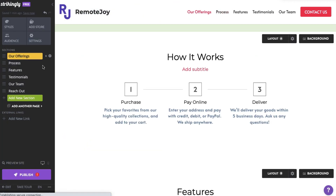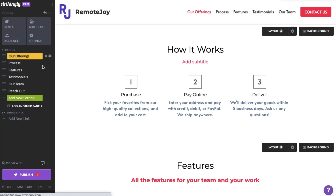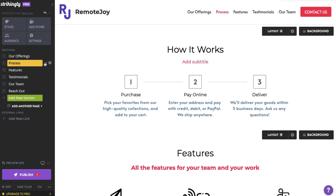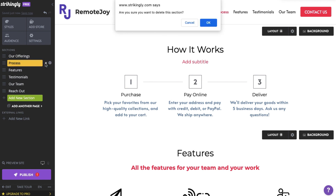There's no need to hold back here because it's beyond easy to delete a section anytime. Just select the section you wish to delete, click the X button beside the section name, and confirm.